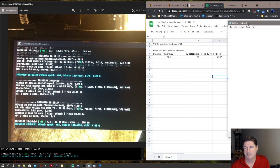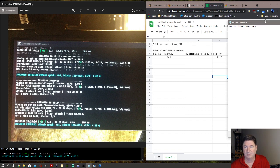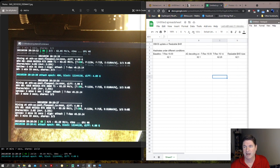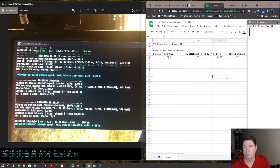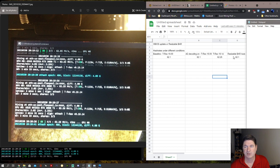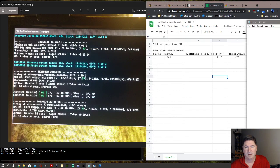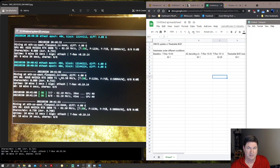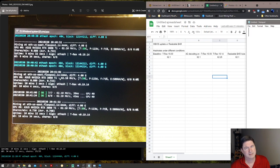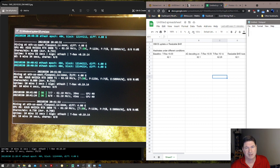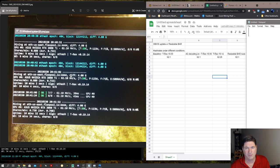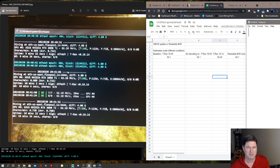The next thing I did was I turned on resizable BAR, or actually in the BIOS, resizable BAR to auto. With that result I got 62.1 again. This kind of started to make me think that there might be something going on in the background that is causing this slight fluctuation between 62 and a quarter and 62.1.